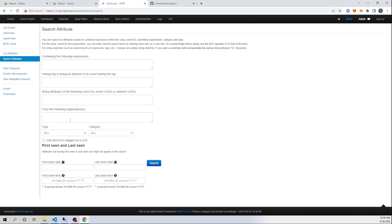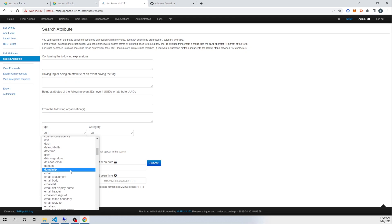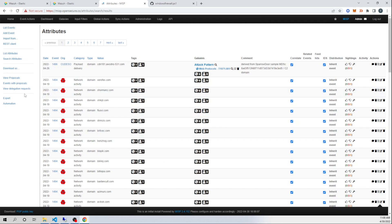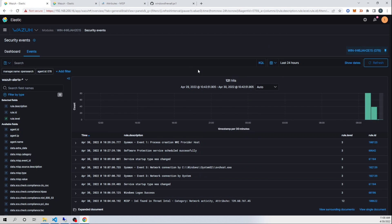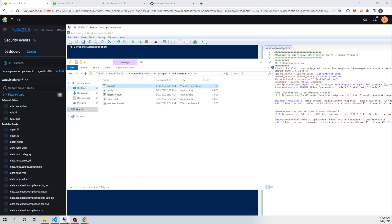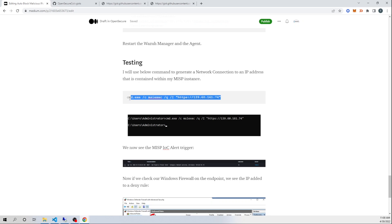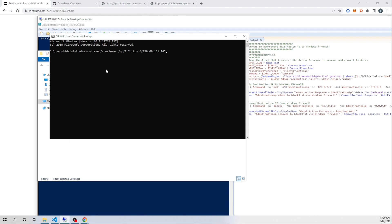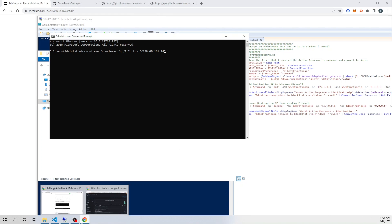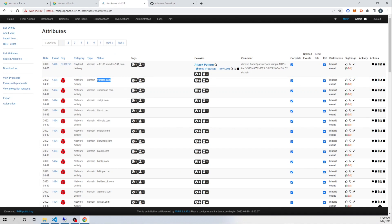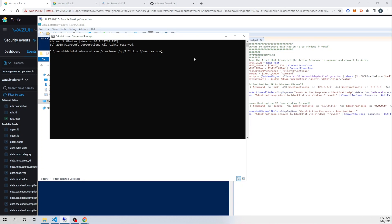Let's go ahead and find an attribute in MISP that we know will trigger a positive hit. I'll copy this domain — it should give us a positive hit. On my endpoint I'll open a command prompt and paste in a command that will invoke a network connection, changing the IP address to the domain I copied from MISP. This should make a network connection out to that domain, DNS will resolve it to an IP address, which will trigger our MISP integration. MISP should respond with a positive hit and then that will block our IP address.